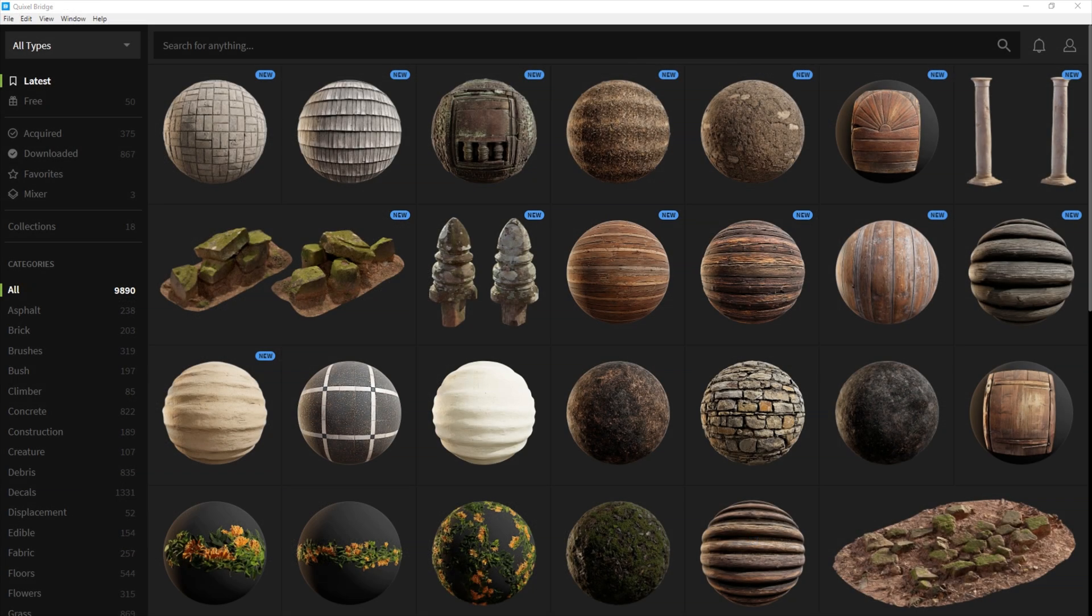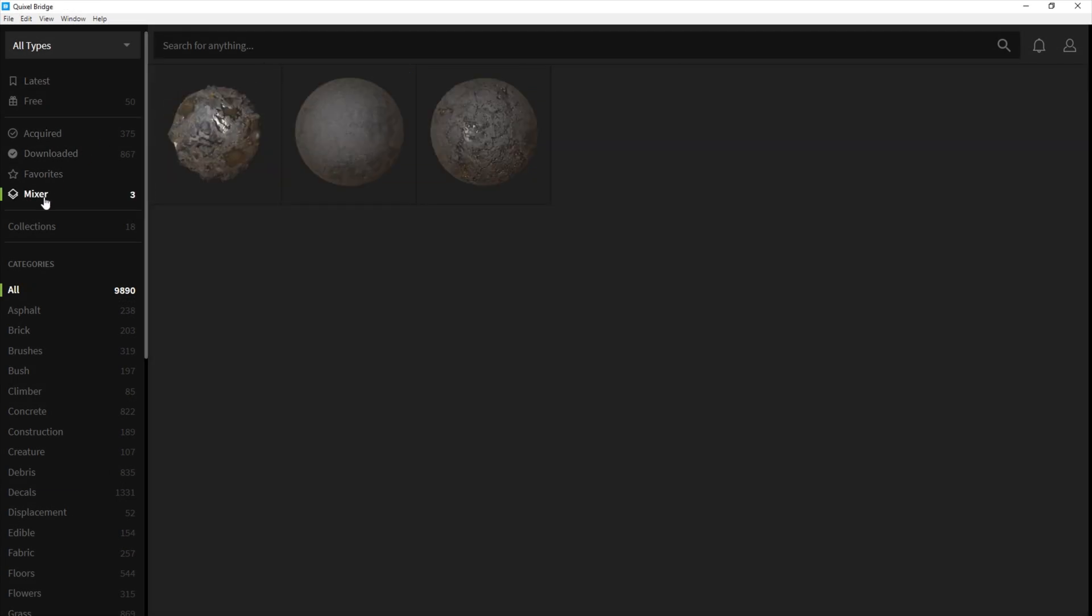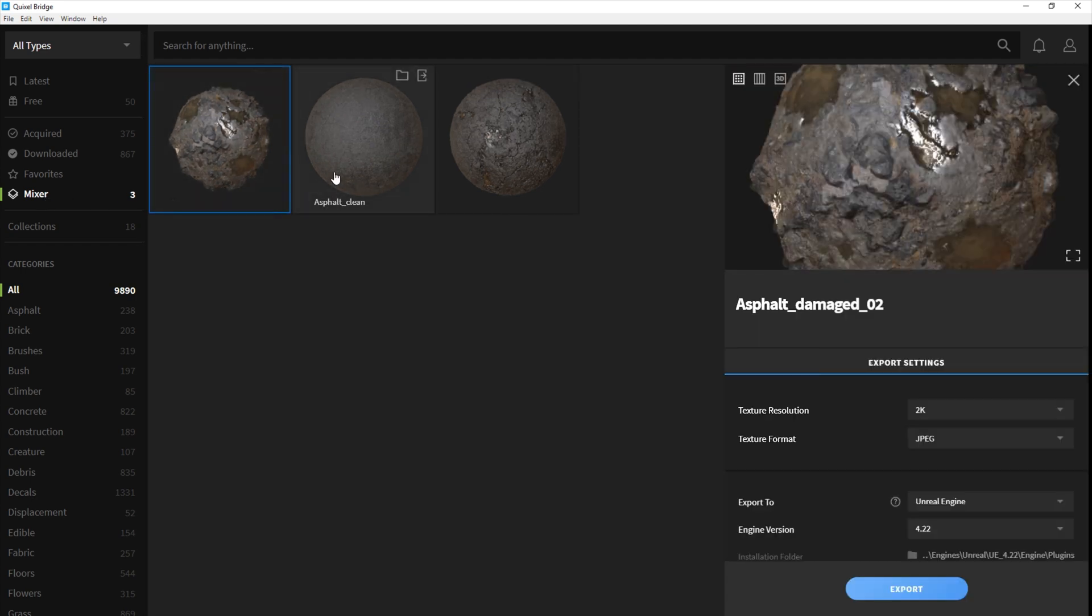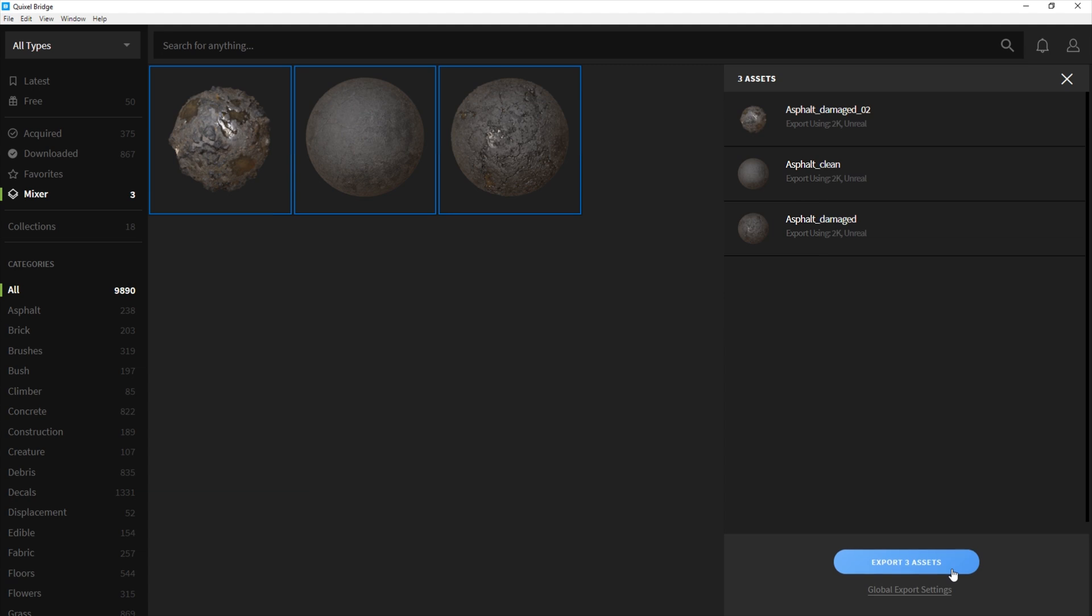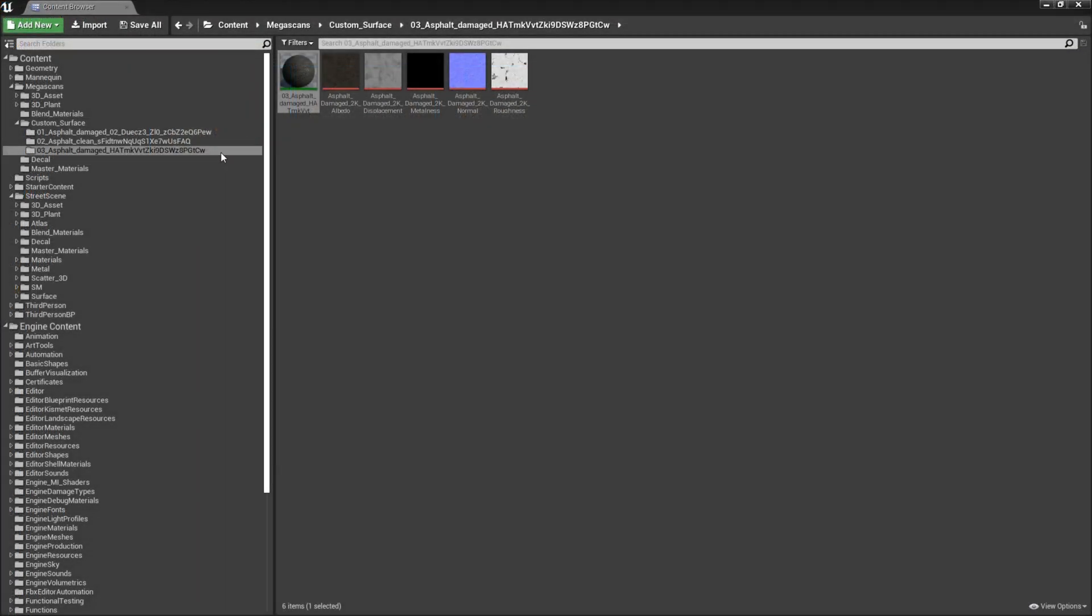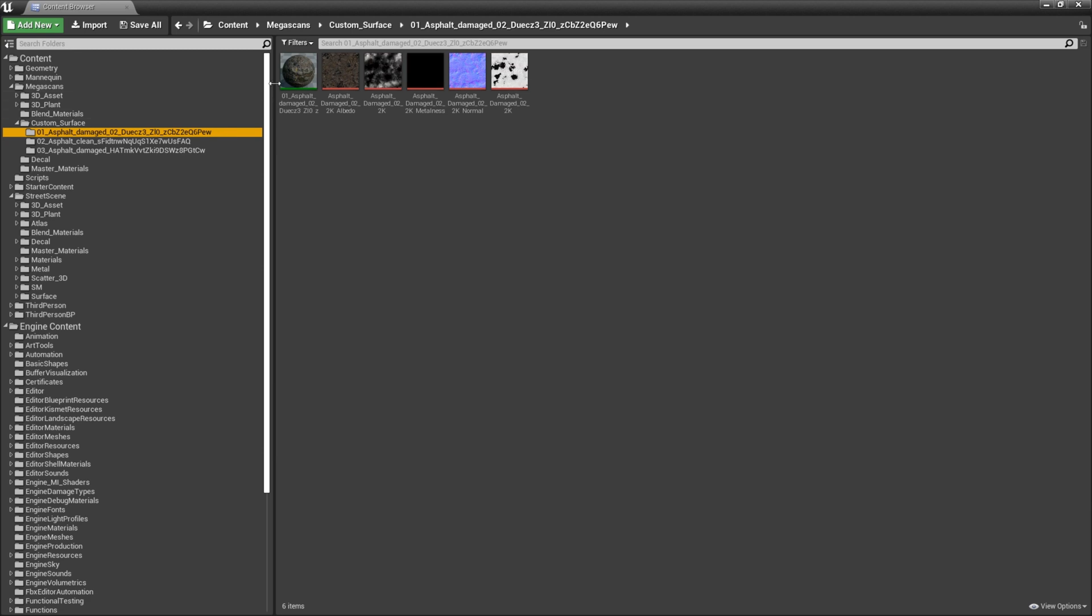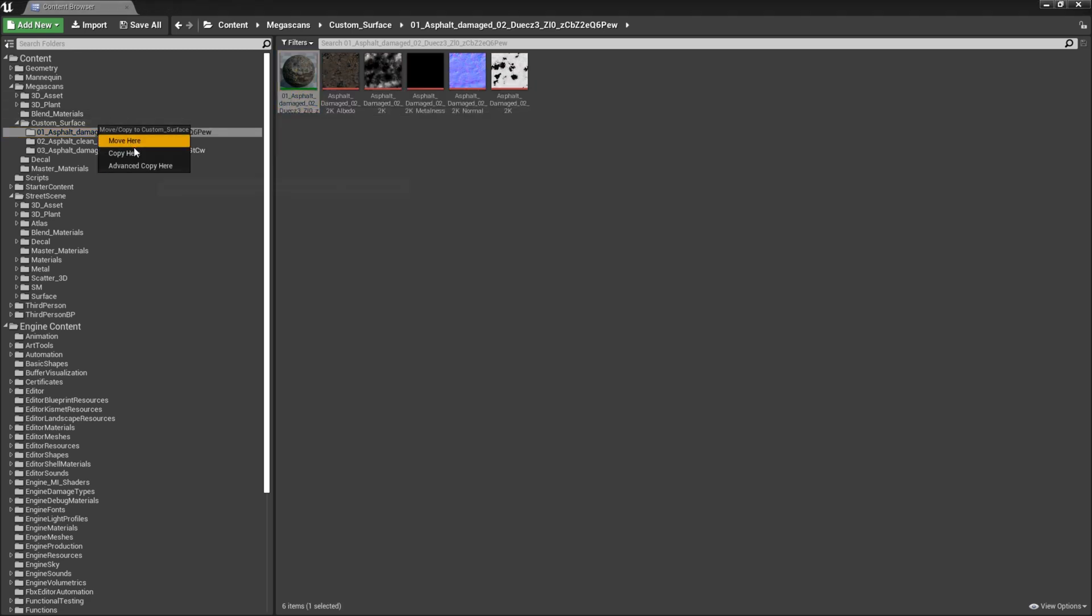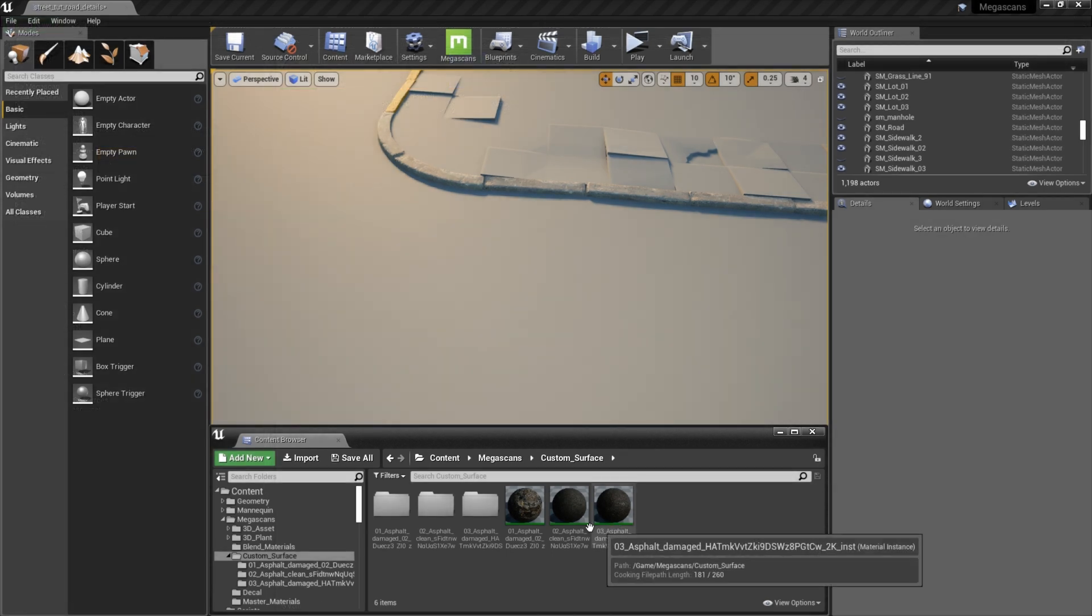To do this, I'll go into Bridge and click on the Mixer category, where I'll find the three asphalt mixes I just saved out from Mixer. If I hold down Control, I can select all three of them and export them at once. Back in Unreal, I now have a custom surface folder with all three of the materials I just imported from Bridge. I'll copy each of the materials into the root custom surface folder.